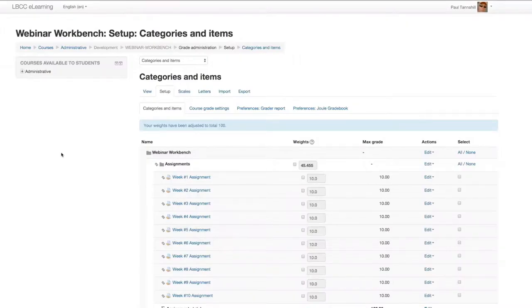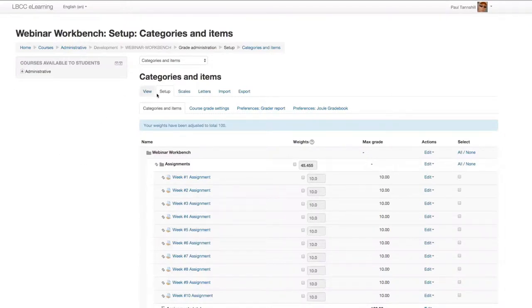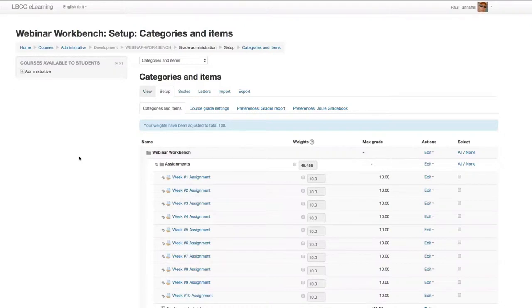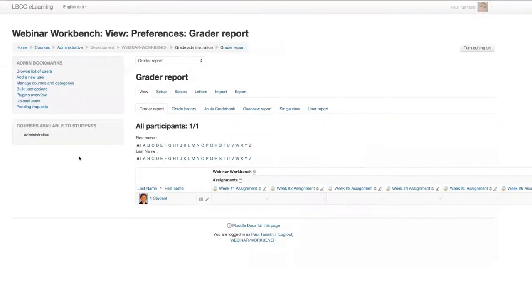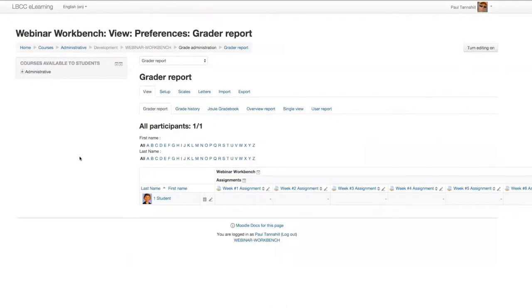We're in the webinar workbench Moodle course, and I'm in the gradebook view. Let me just get to where the default will go when you first click into the gradebook off the Moodle course start page. I'll click into the setup area. You can do this from either setup or in the categories and items view.